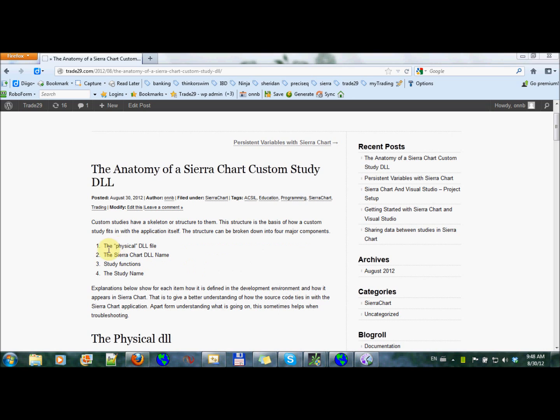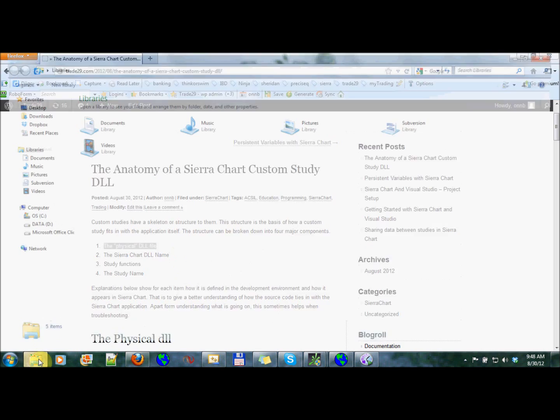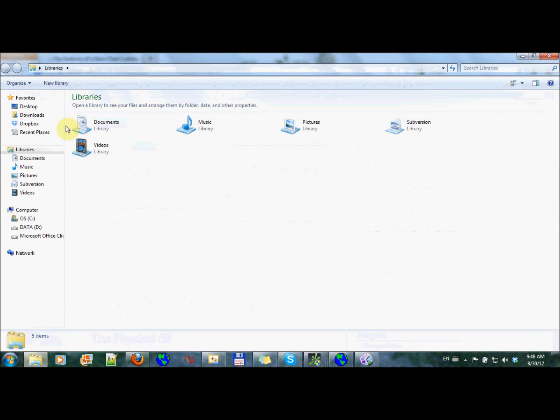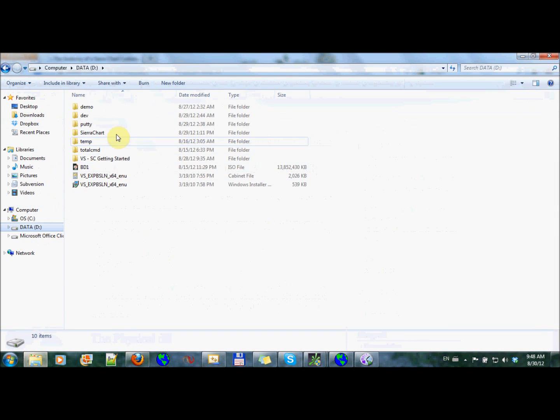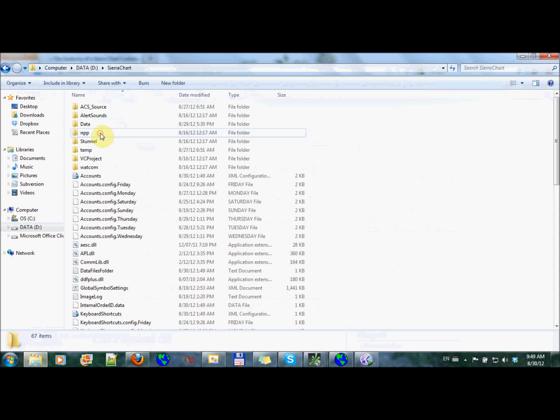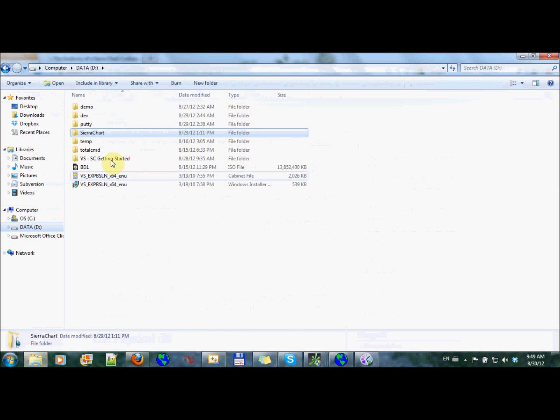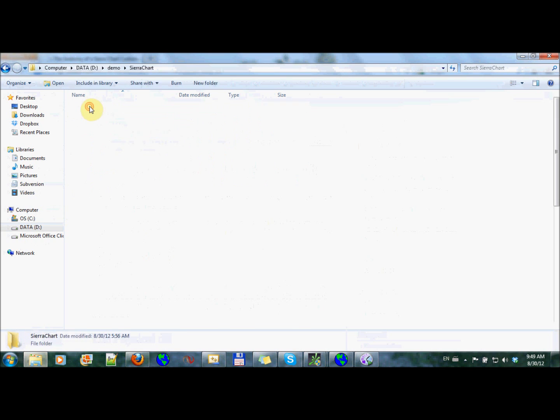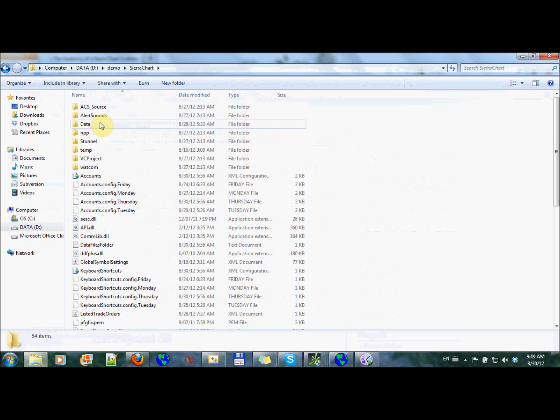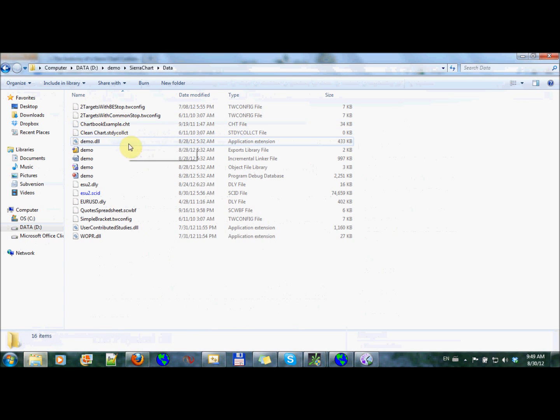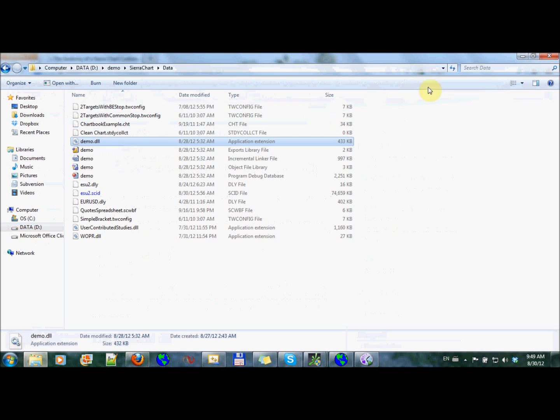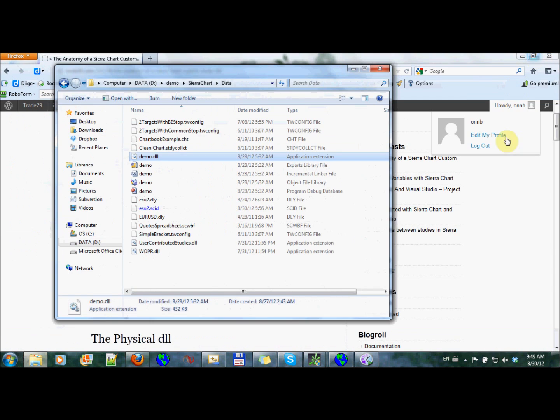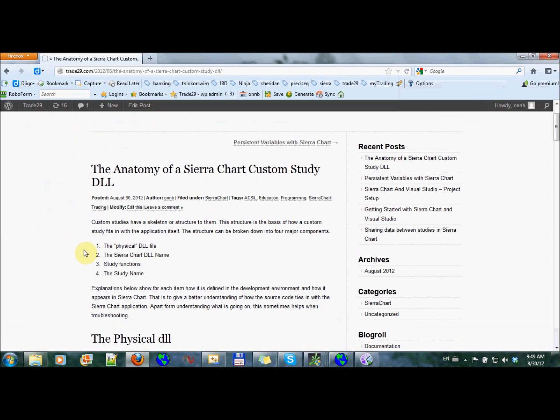It's the physical file, the actual DLL file. Let's take a look at one of them. If I go into Sierra Chart, we want my demo installation, and we're going to look under here. Here's one of them. It's just a file called demo.dll, and that is one part.